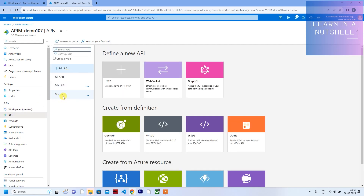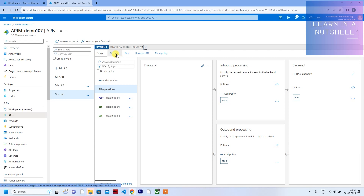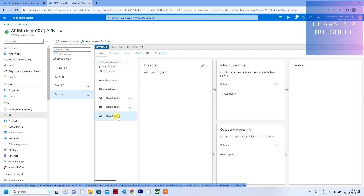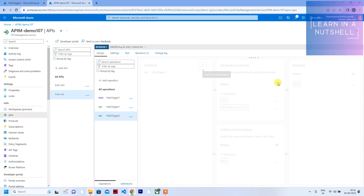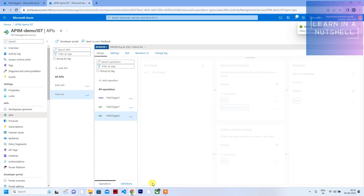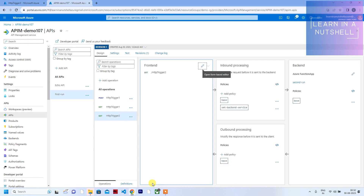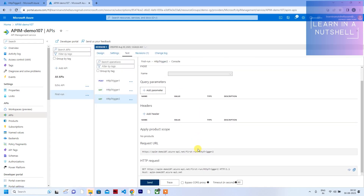In the inbound processing policy for HTTP trigger 2, change the backend ID from 'first run' to 'second run.' Click Save — it is saved successfully.